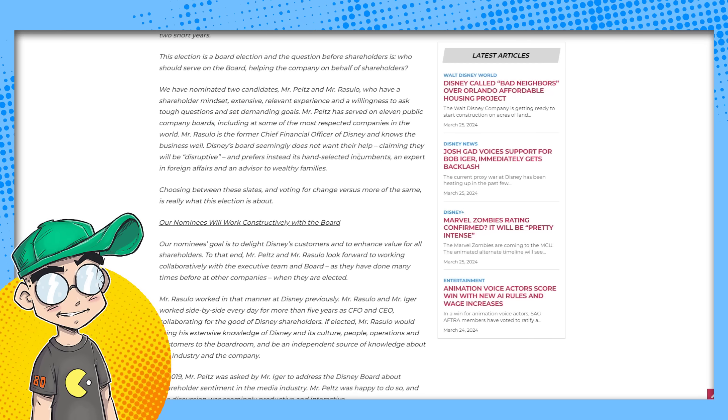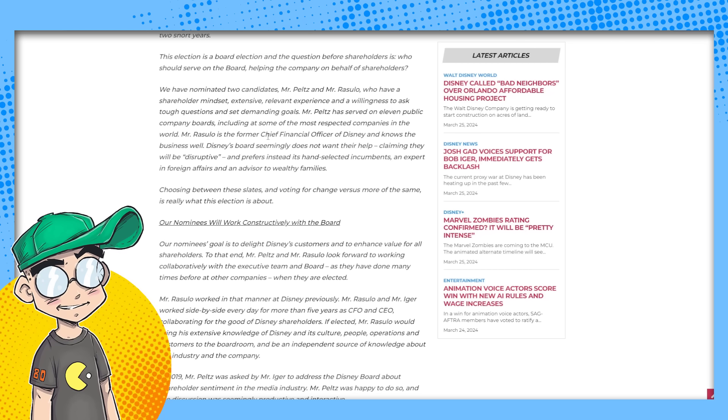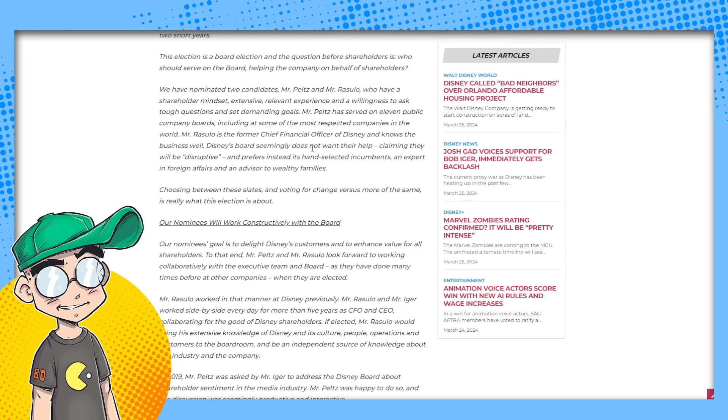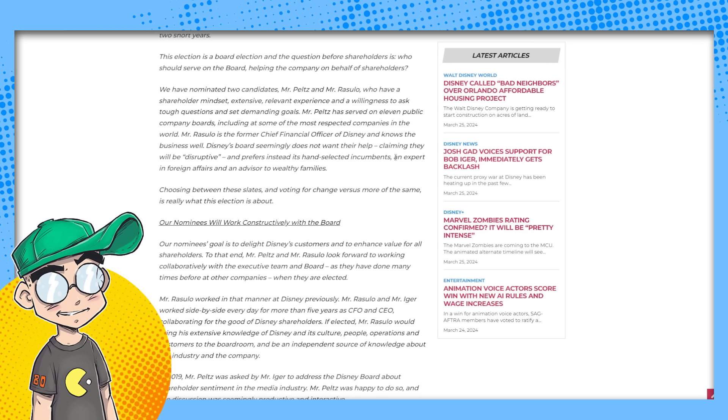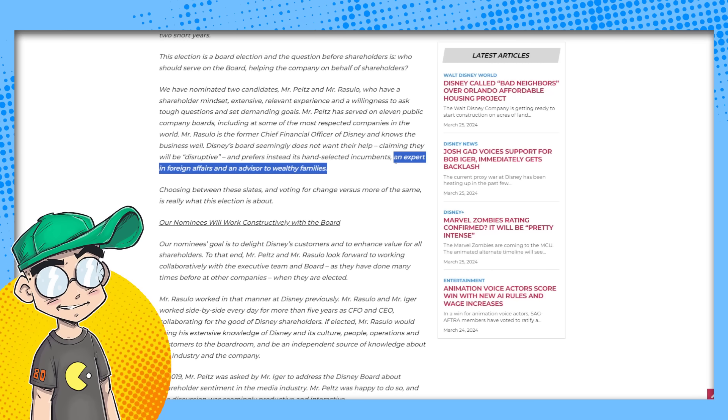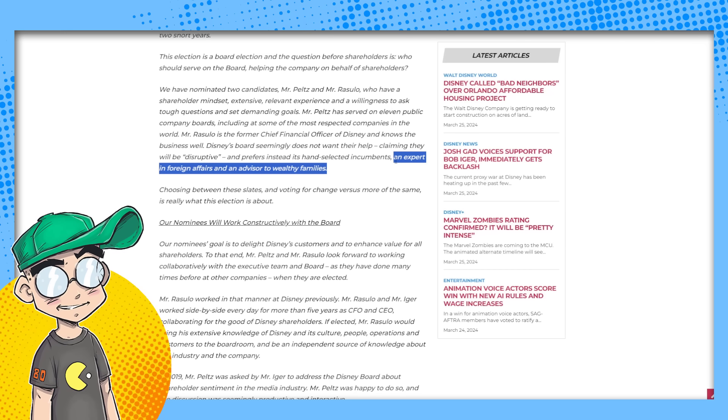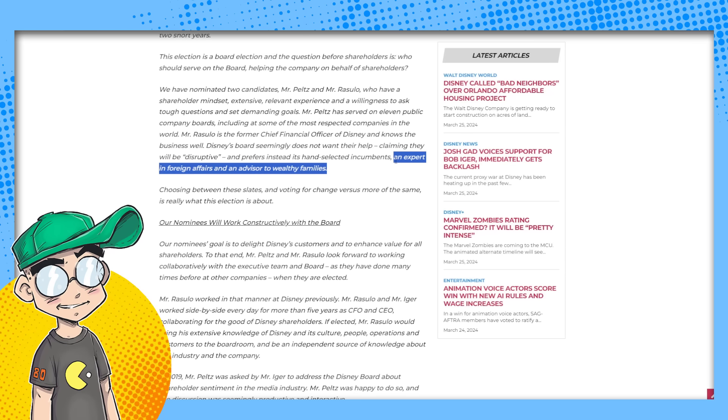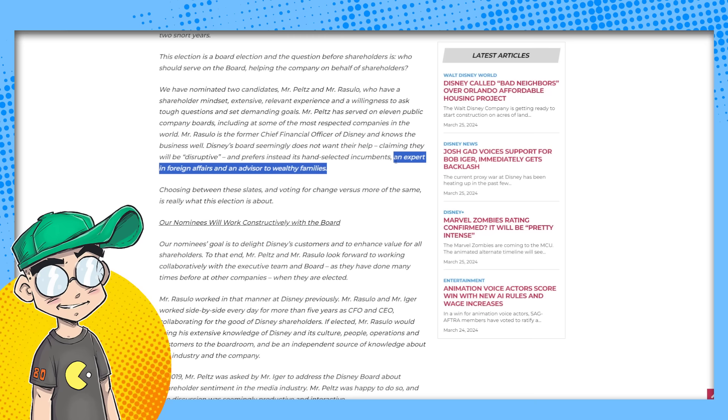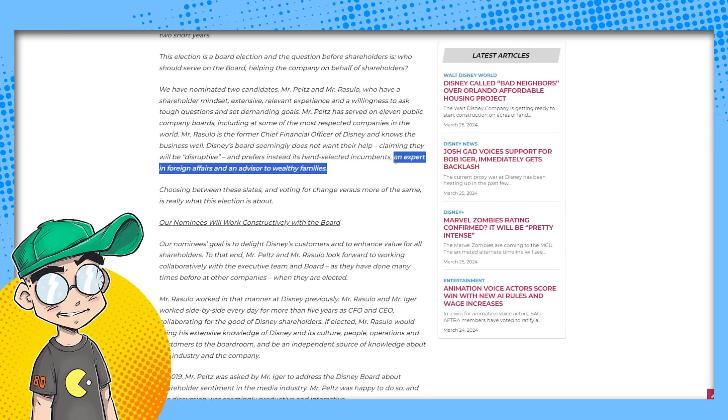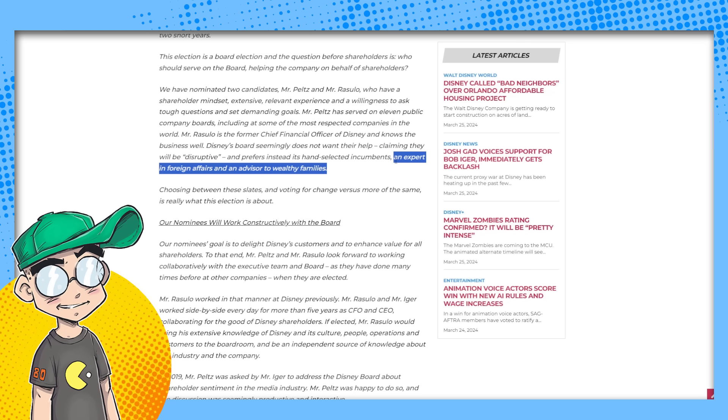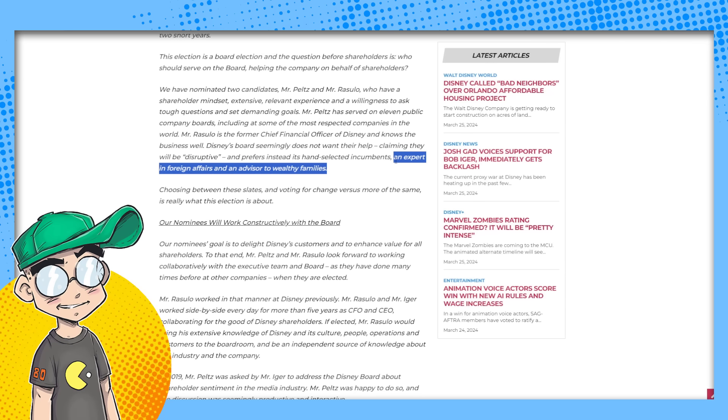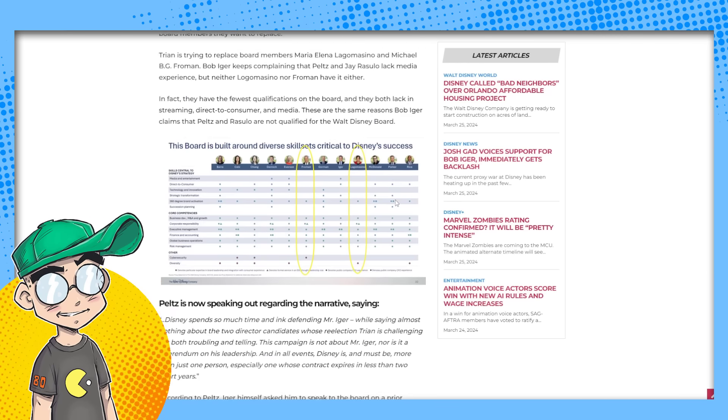That is the problem. Mr. Peltz has served on 11 public company boards, including at some of the most respected companies in the world. Mr. Rizzullo is the former CFO of Disney and knows the business well. Disney's board seemingly does not want their help claiming they will be disruptive and prefers instead its hand selected incumbents, an expert in foreign affairs and an advisor to wealthy families. Isn't that telling? Isn't that telling the people that they're like, Oh wait, you don't want the former CFO of Disney. You don't want a guy who has come on to multiple other, you know, multi-billion dollar companies boards. You don't want them. You want the expert in foreign affairs and the advisor to wealthy families.